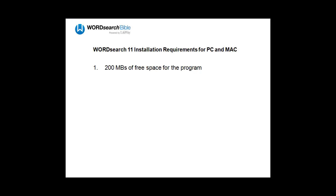It has to have at least 200 megabytes of free space just for the WordSearch 11 program. It needs anywhere from 1 gigabyte to 30 gigabytes of free space for your books. This amount depends on how many books you own.